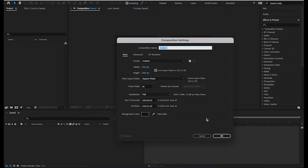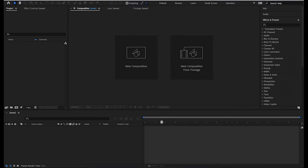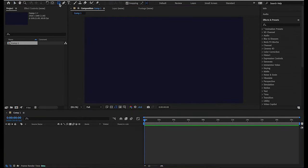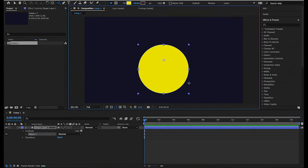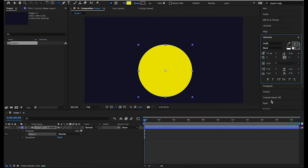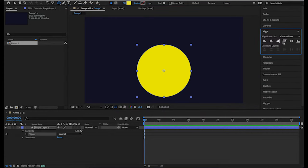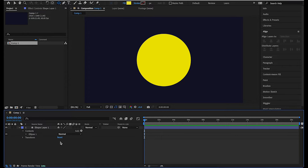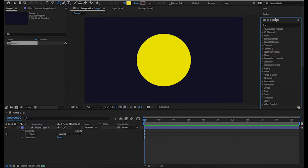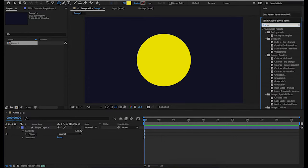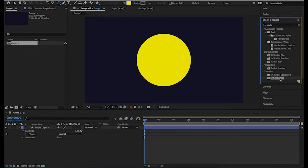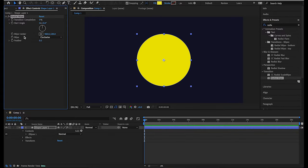What we'll do is create a new composition — we'll go with 1920 by 1080. Once it's ready, we'll create a circle and align it to the center. Then go to the Effects and Presets tab and search for 'Radial Wipe'. This is it — just apply it to the circle.